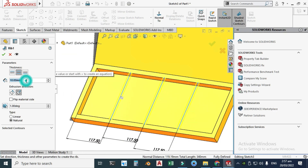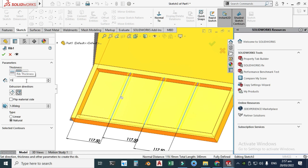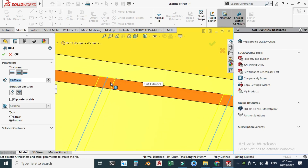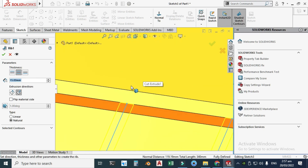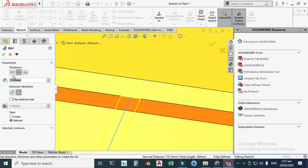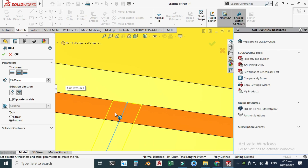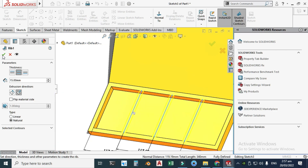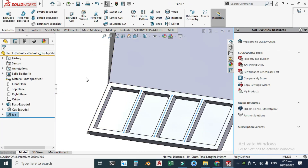Rotate the view and click OK — you can see the preview of your ribs. Change the thickness from 10 millimeters to 15 millimeters. I'll keep ribs on both sides — 7.5 millimeters each side — and click OK.